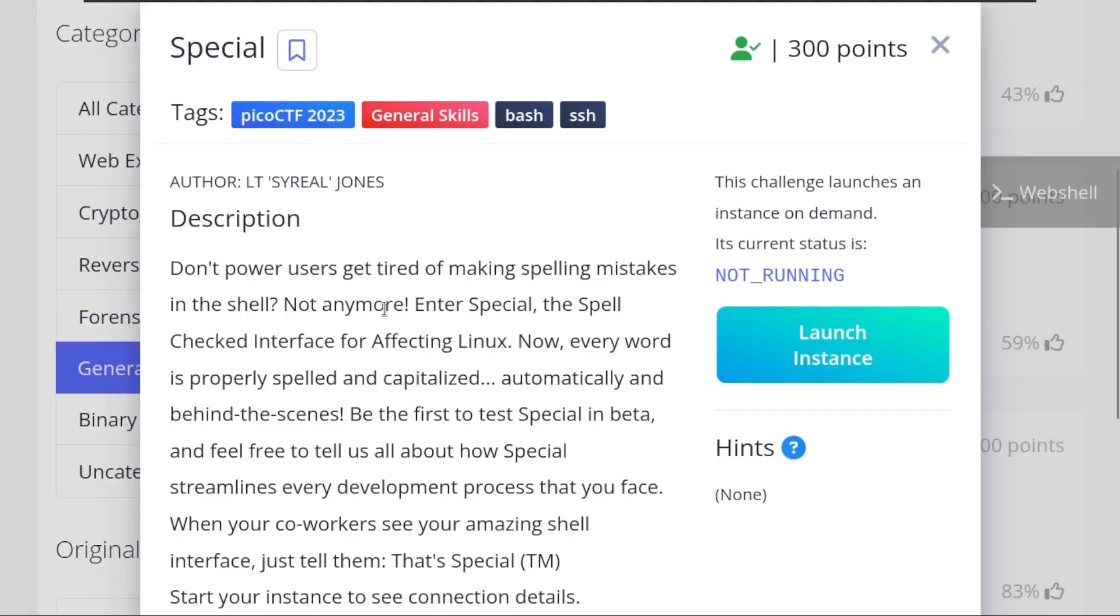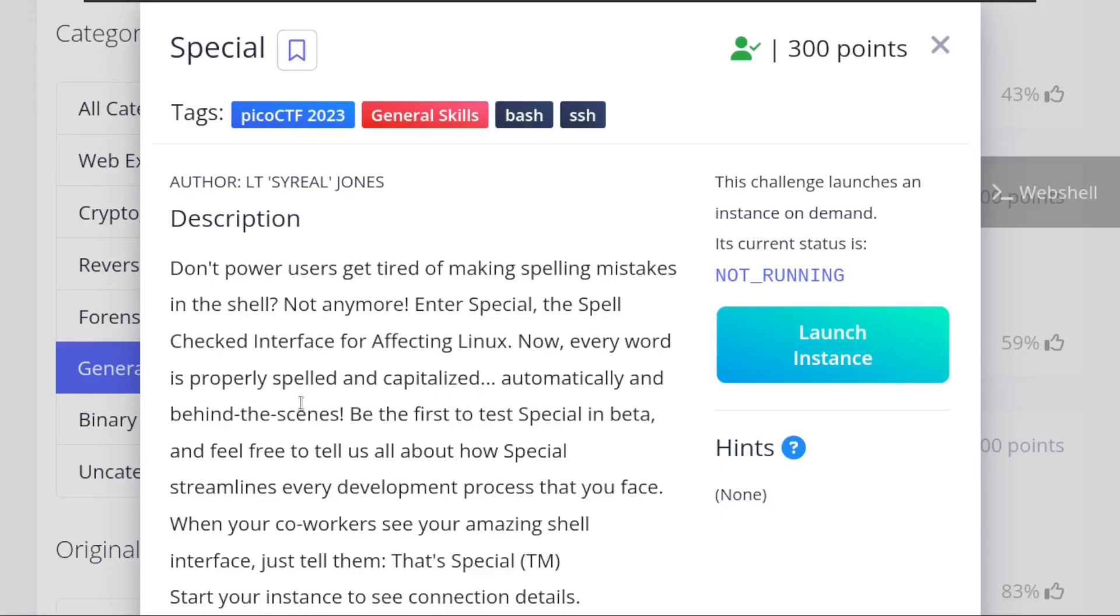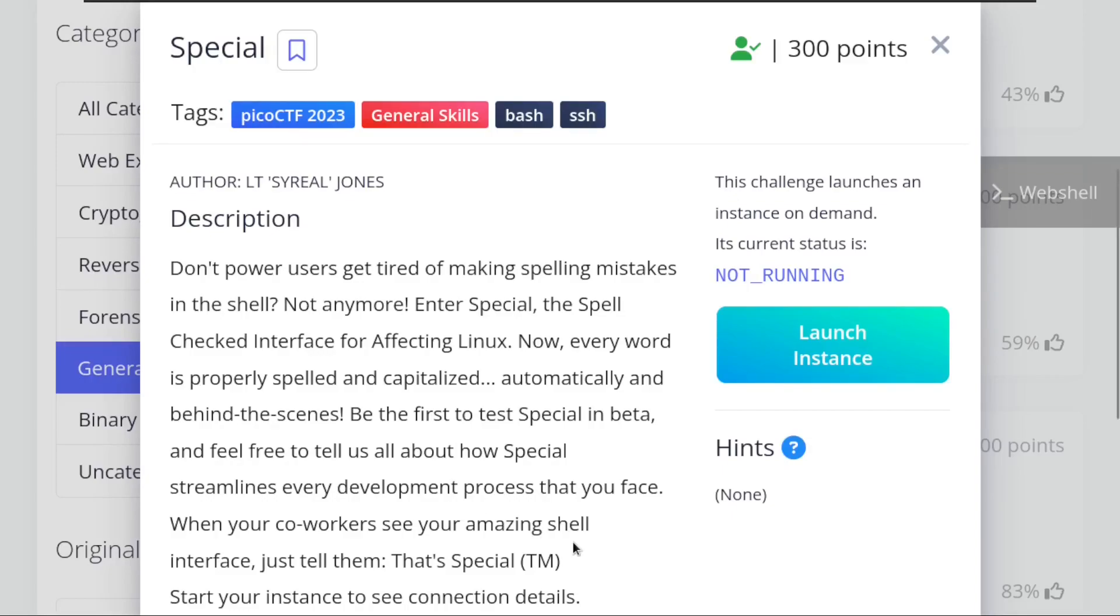The description says: don't power users get tired of making spelling mistakes in the shell? Not anymore. Enter Special, the Spell Checked Interface for Affecting Linux. Now every word is properly spelled and capitalized automatically and behind the scenes. Be the first to test Special in beta and feel free to tell us about how Special streamlines every development process that you face. When your coworkers see your amazing shell interface, just tell them that's Special.